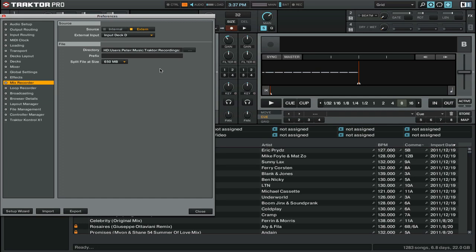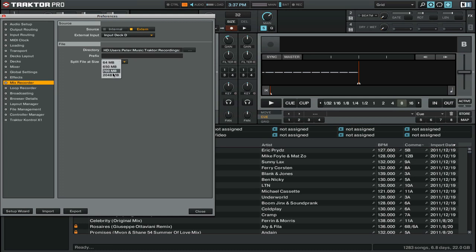Also, you can choose to split the files at a certain size. It's set default to 650MB so that it fits on a CD. But if you wanted to change that, you can click here and you can see we have things like 64MB, 2GB, however you want. Now this is an automatic split, but you can also split it manually while you're recording.